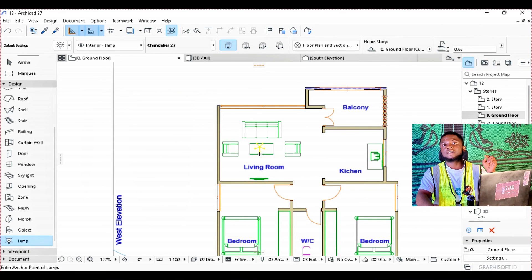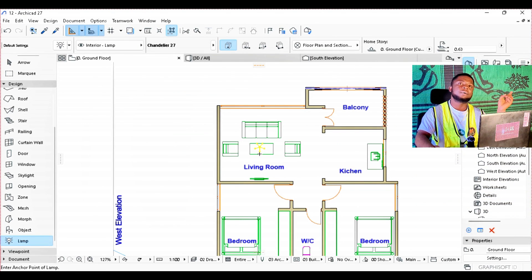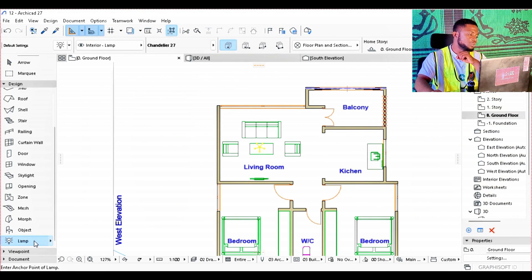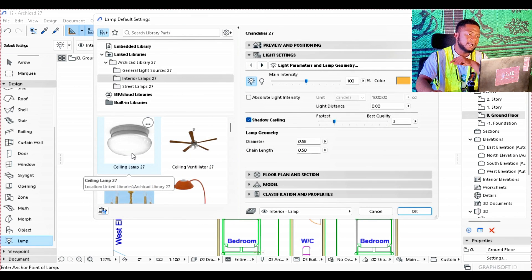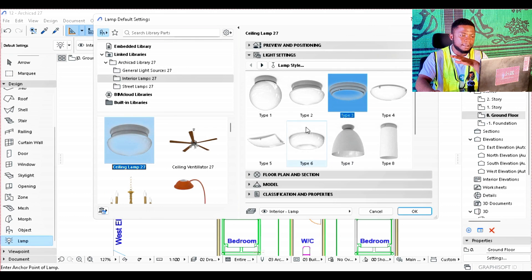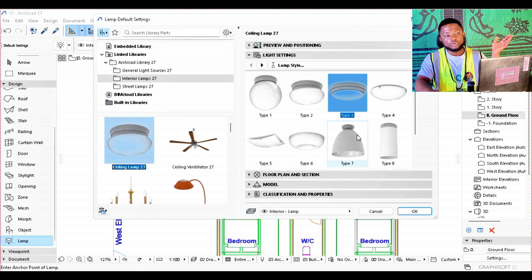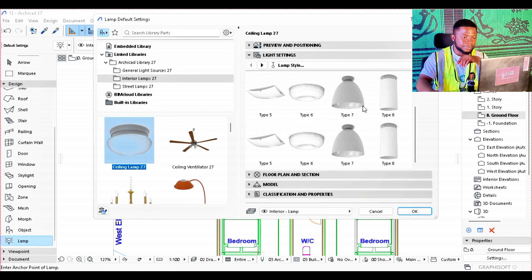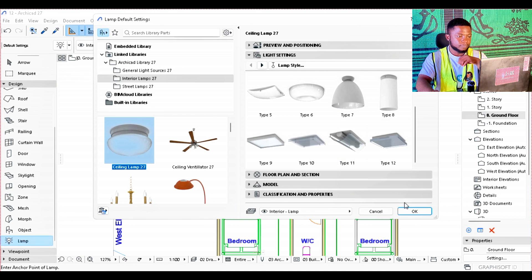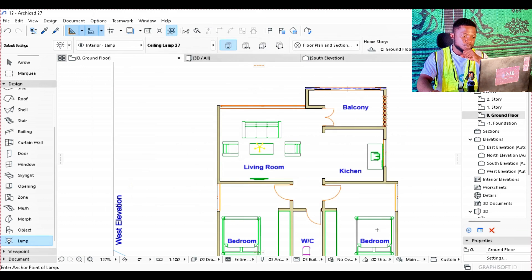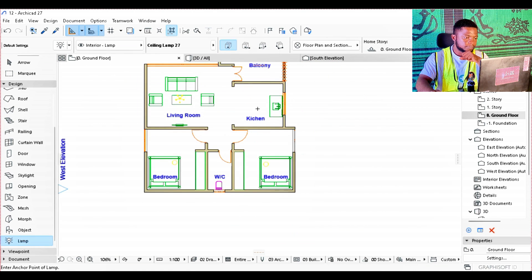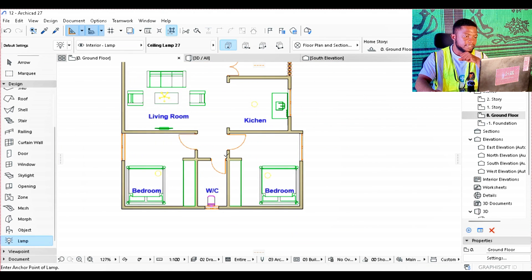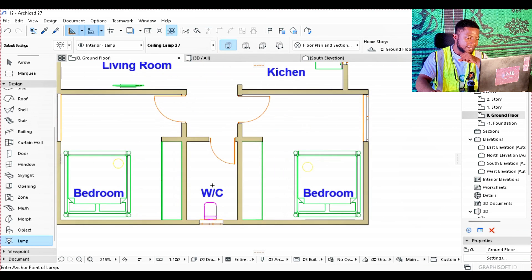The next kind of light we want to explore is what we are going to put in our rooms and in our kitchen. We are going to use the ceiling lamp 27. The ceiling lamp is the best kind of lamp I like to use in rooms, and I prefer type 3. We'll click OK and place it at the center of the rooms, and equally place it in the kitchen and in the toilet too.